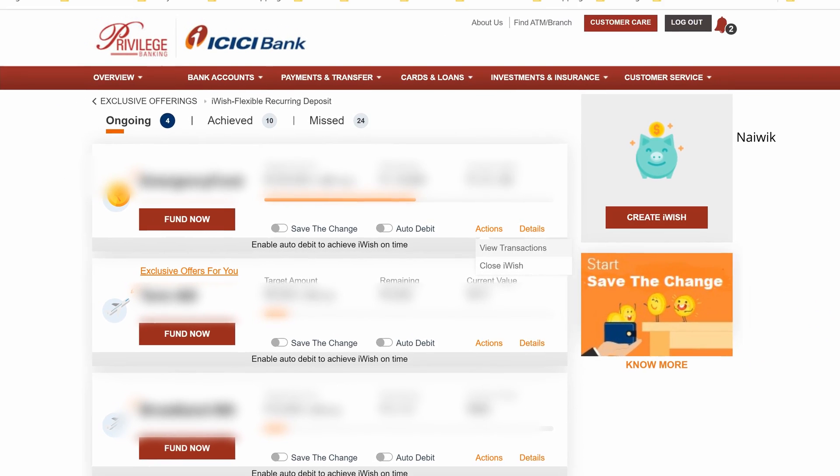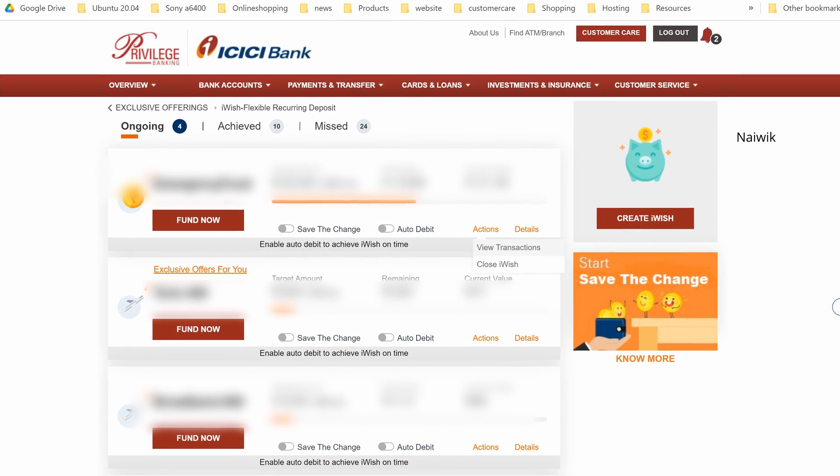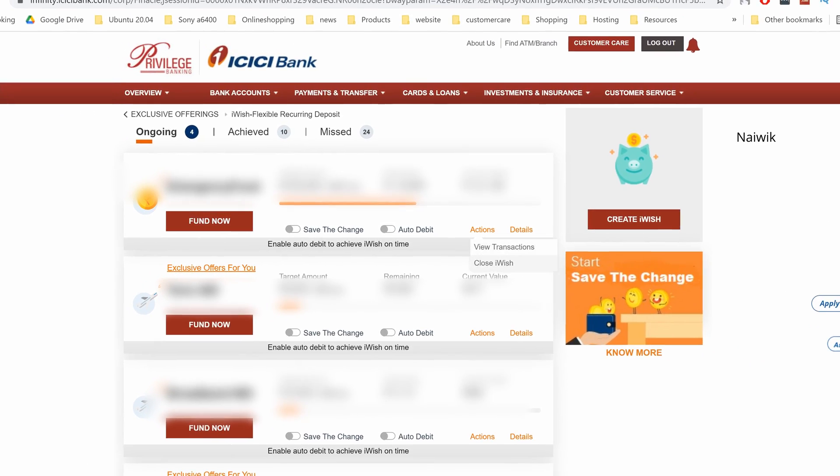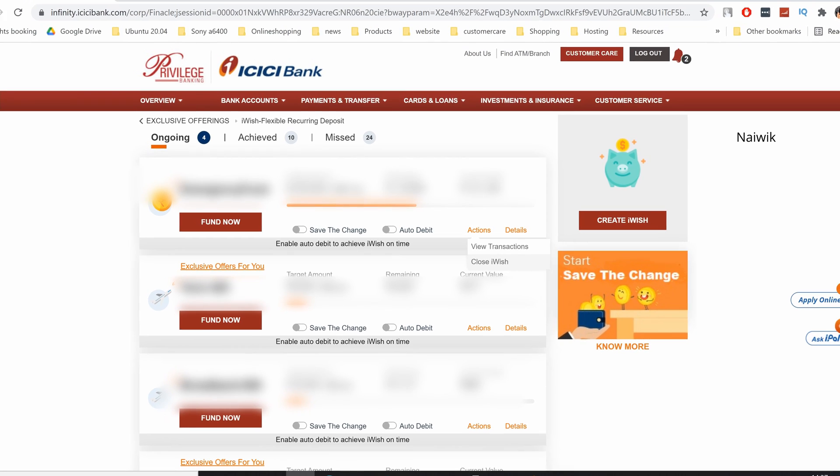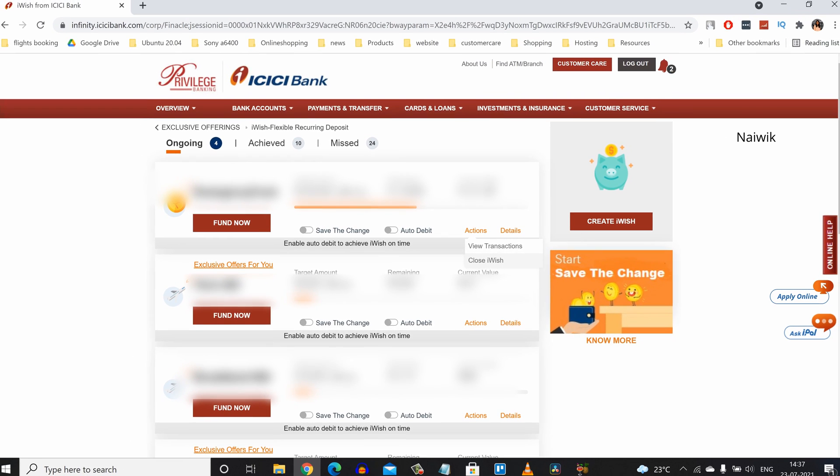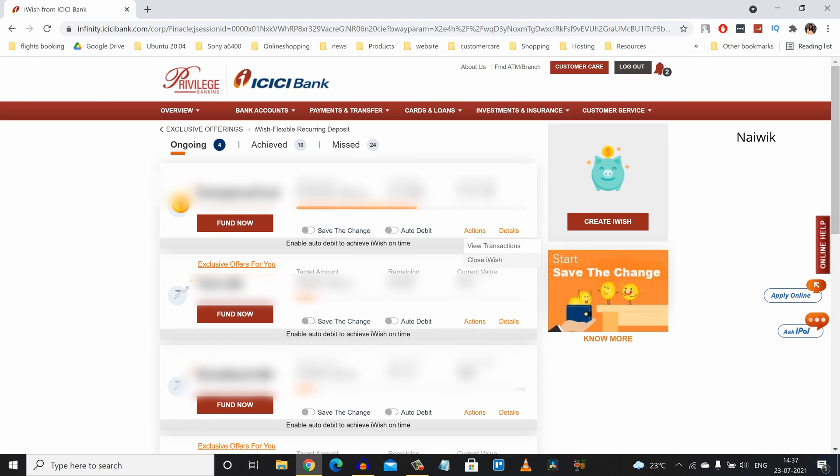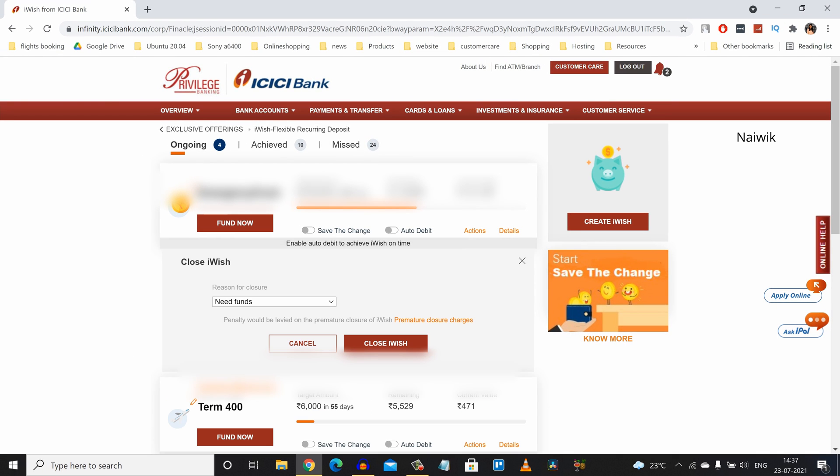Under actions, you can see there are two options: view transactions and close iWISH. You need to click on close iWISH and you need to select the reason.